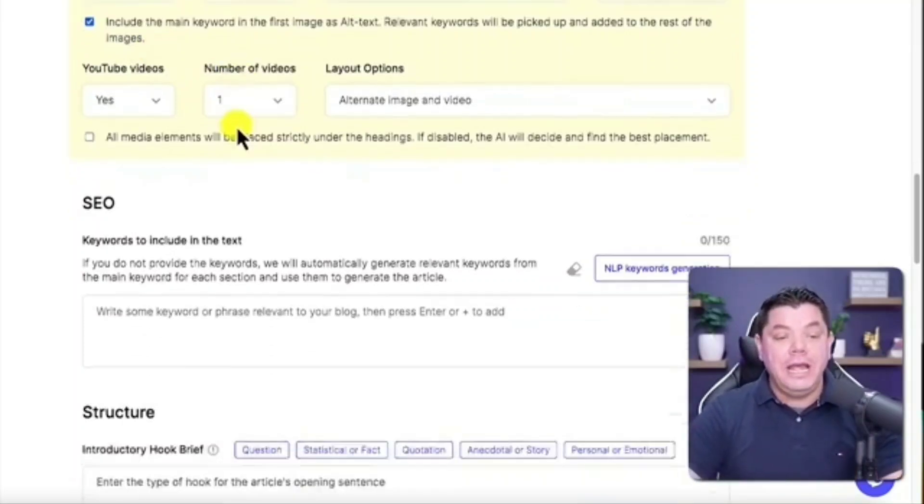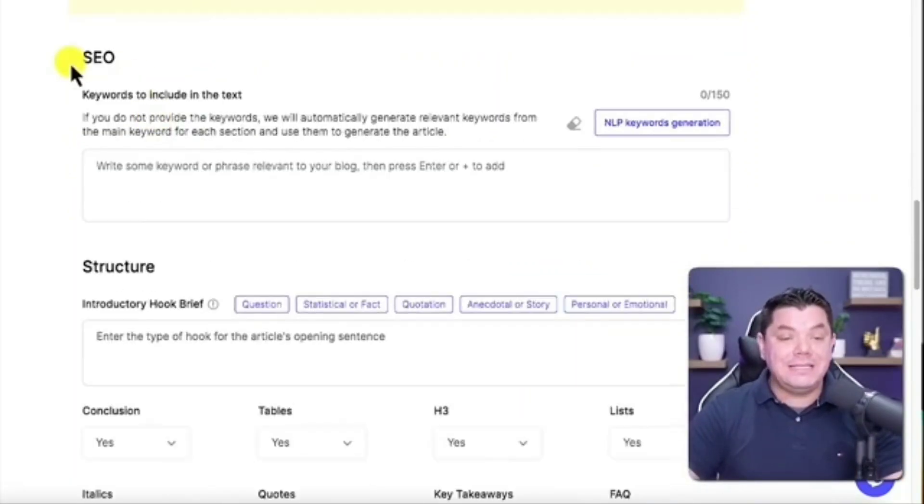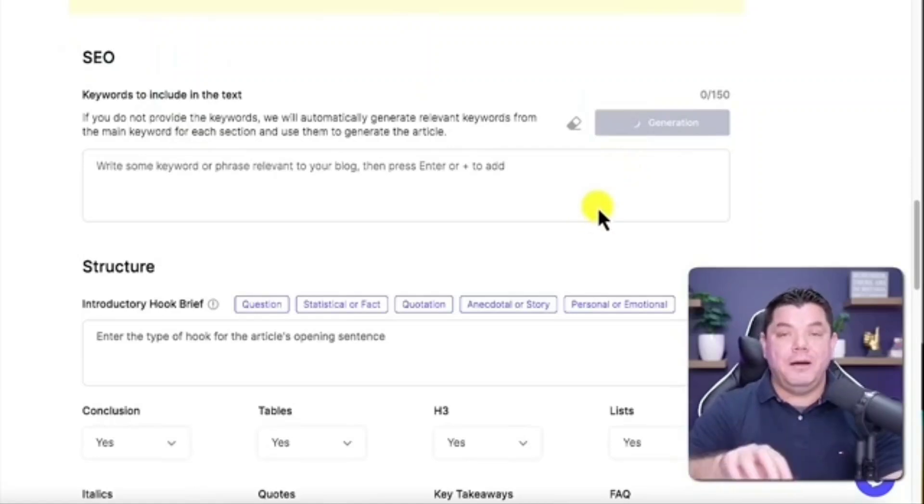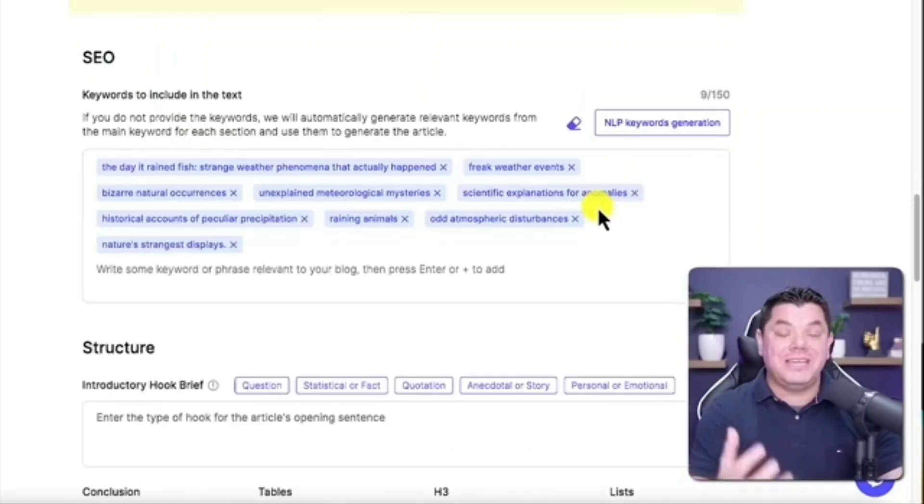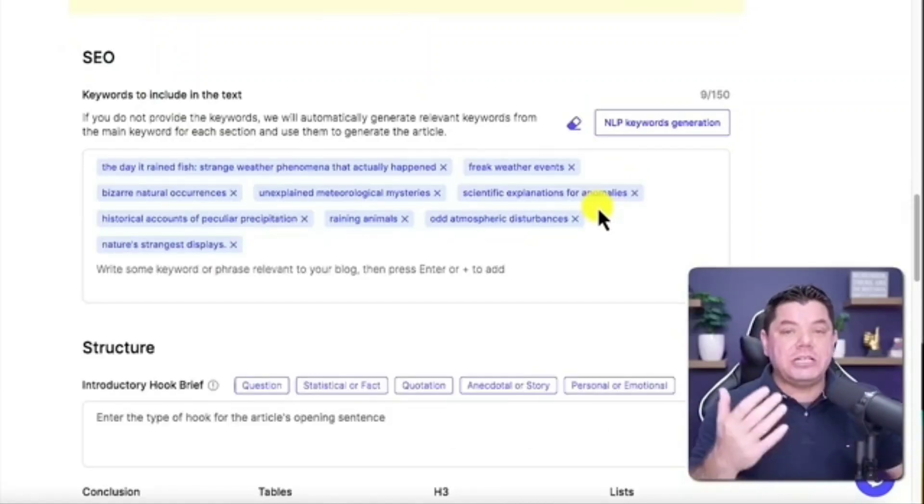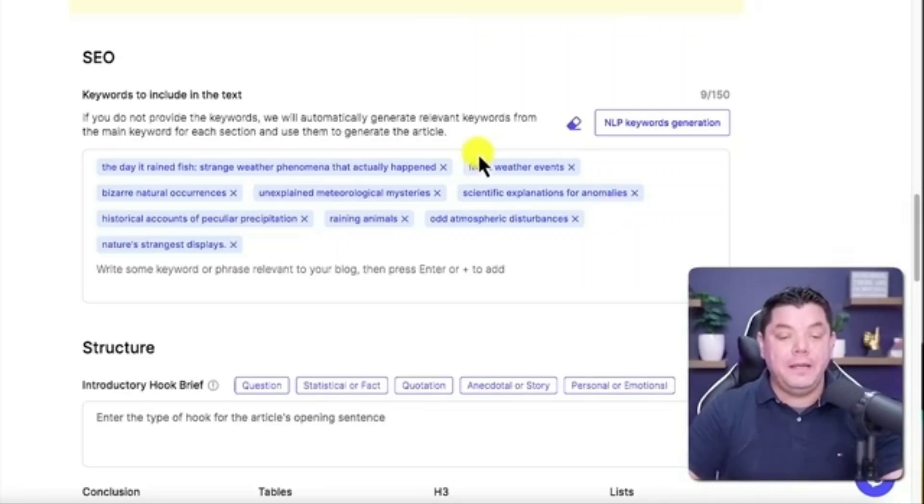Then under SEO over here, you want to click onto NLP keyword generation. This is going to come up with different types of keywords for this article, so when people search this it's actually going to come up.